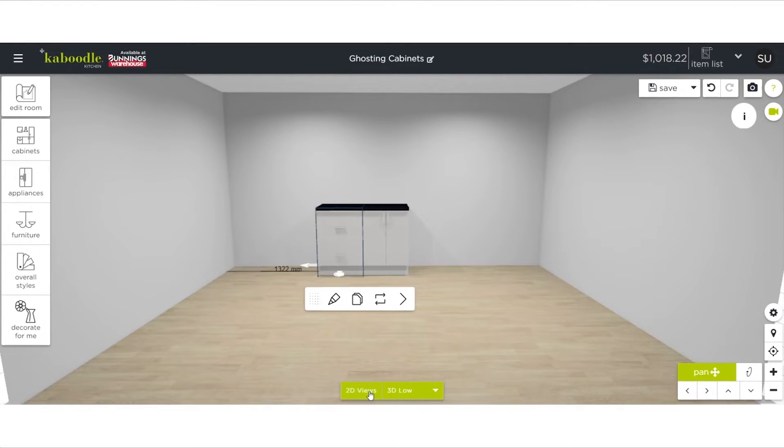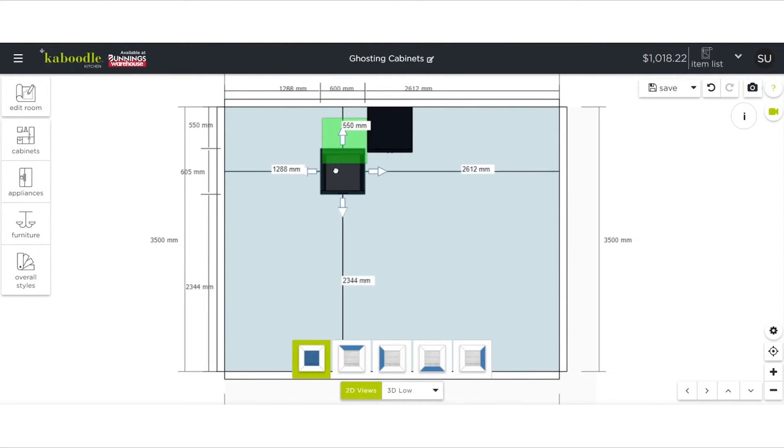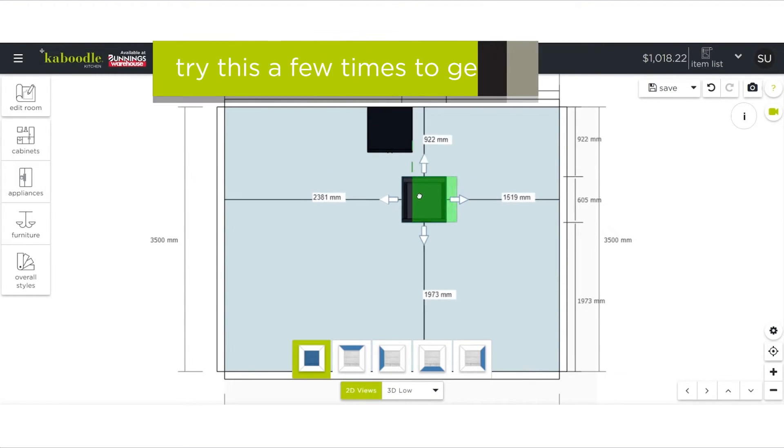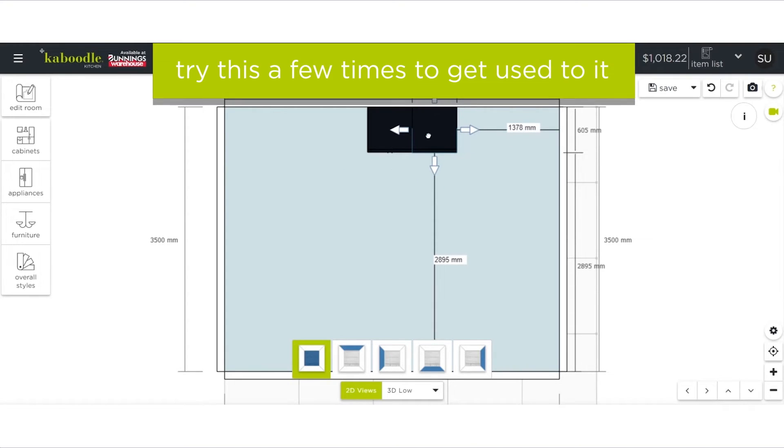You can also switch to a 2D view which operates in a similar way, but you may find this easier to work with. Try this a few times to get used to it.